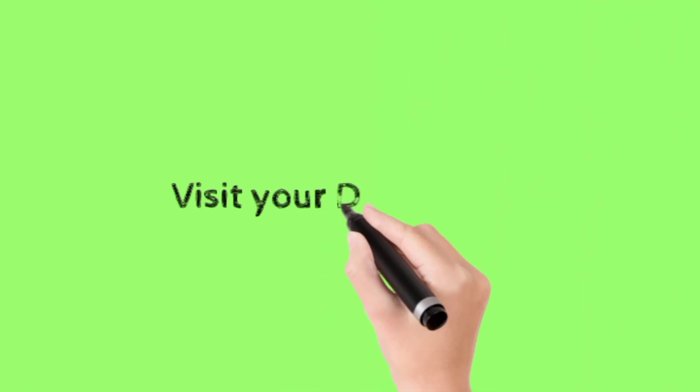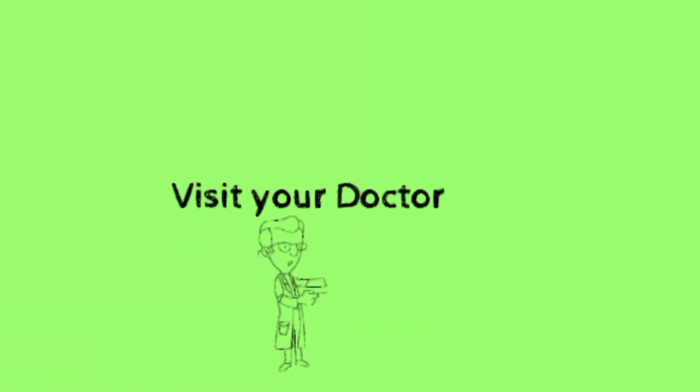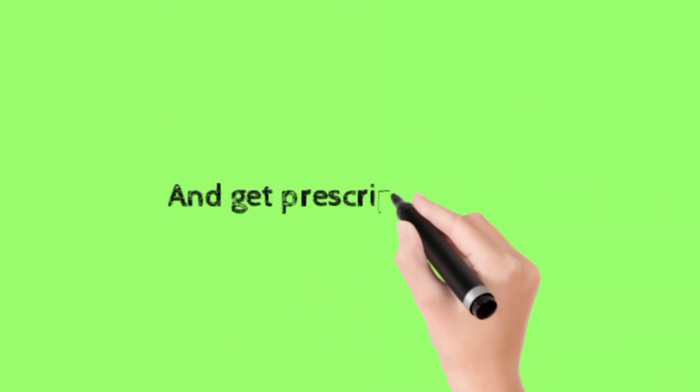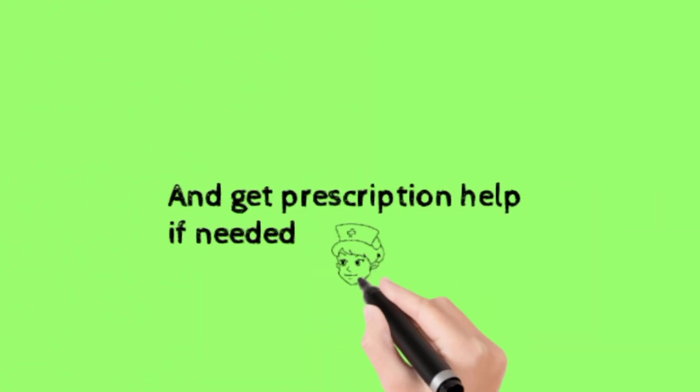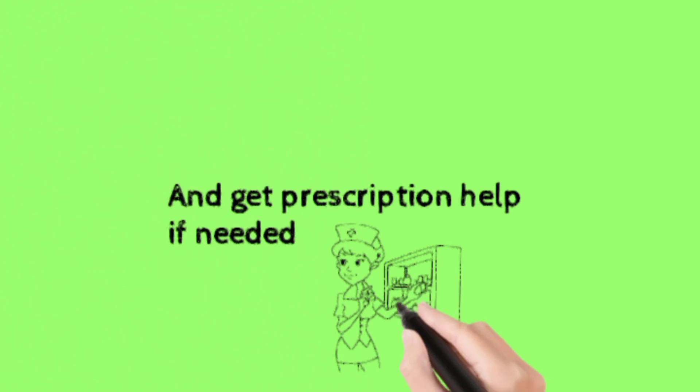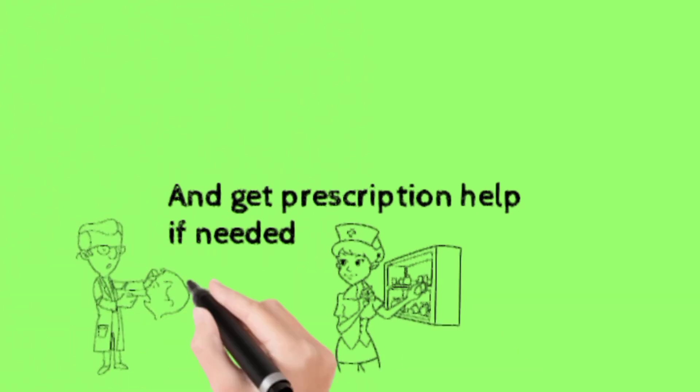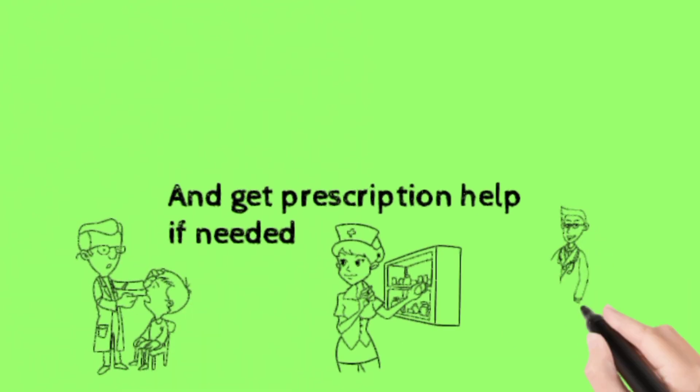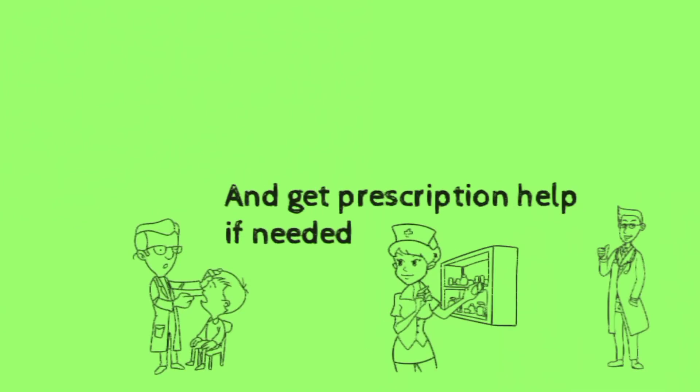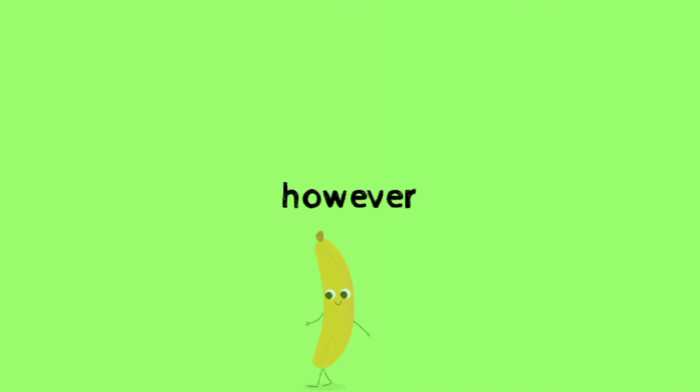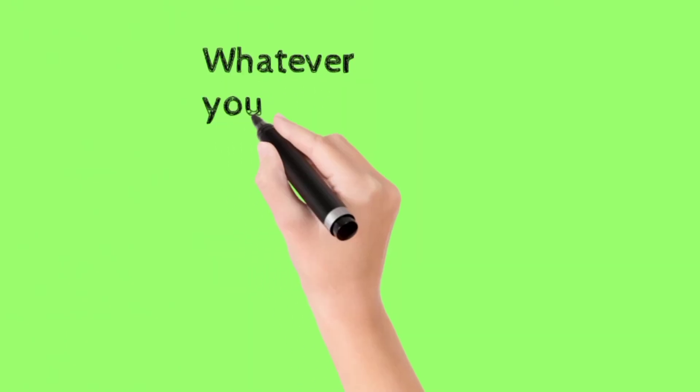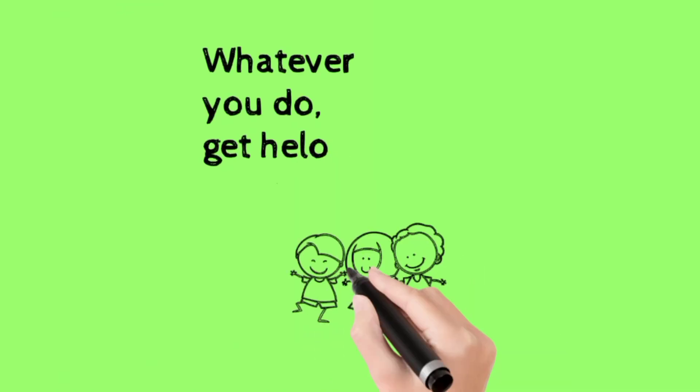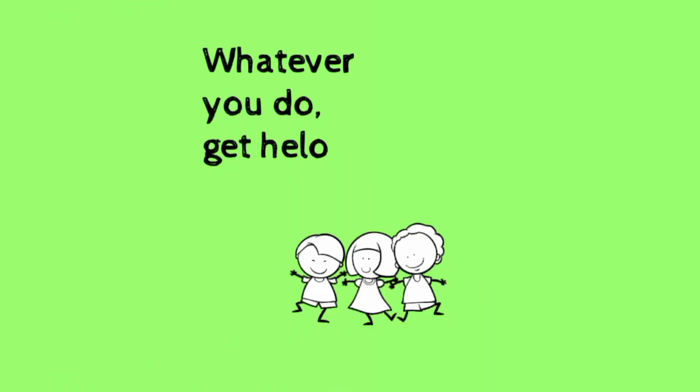Visit your doctor and get prescription help if needed. However, whatever you do, get help.